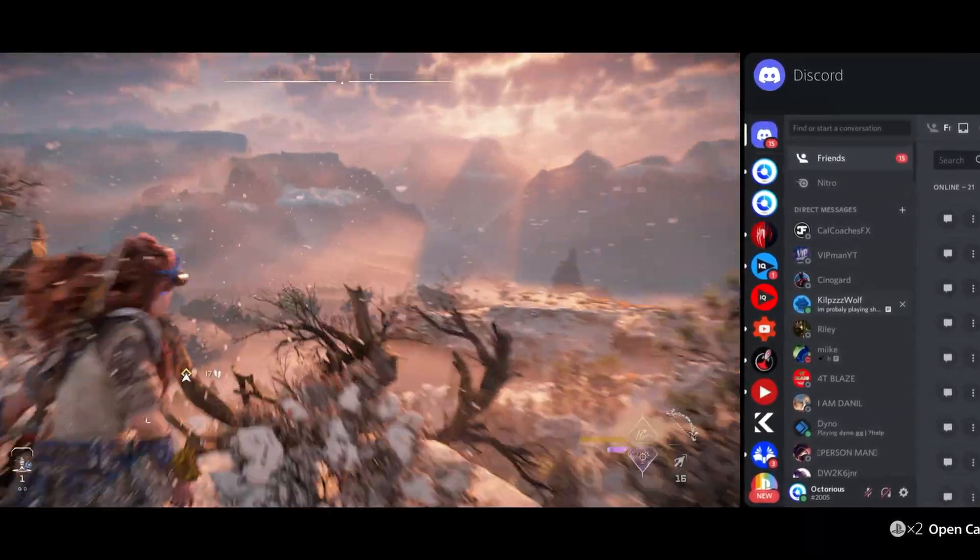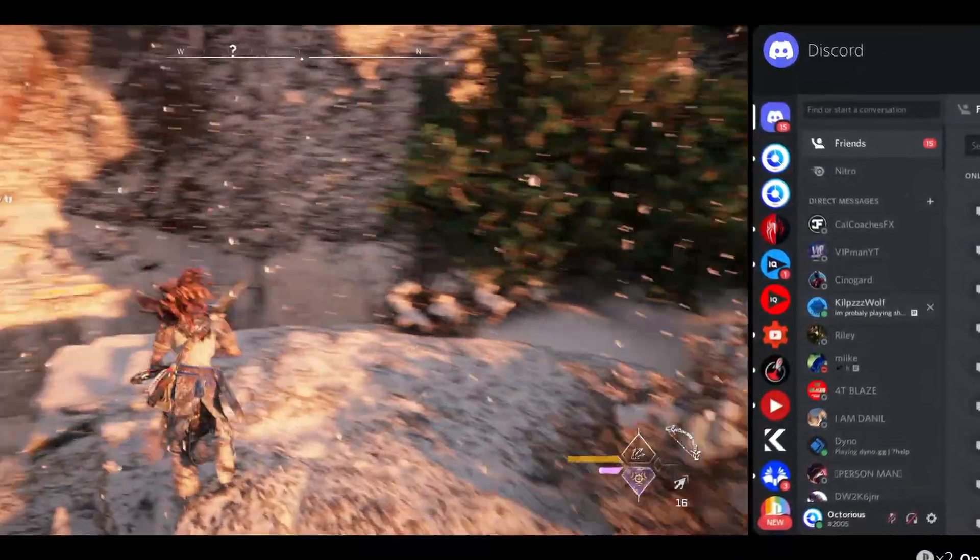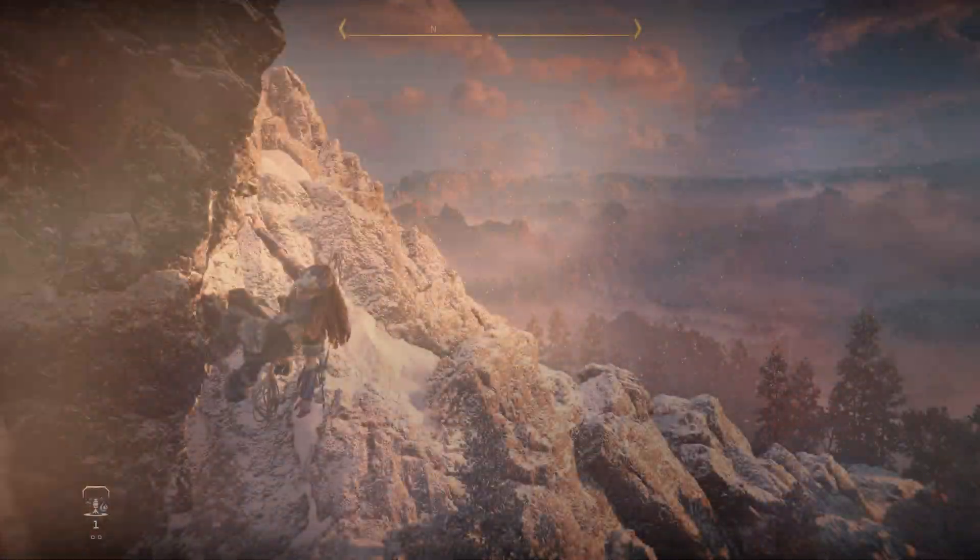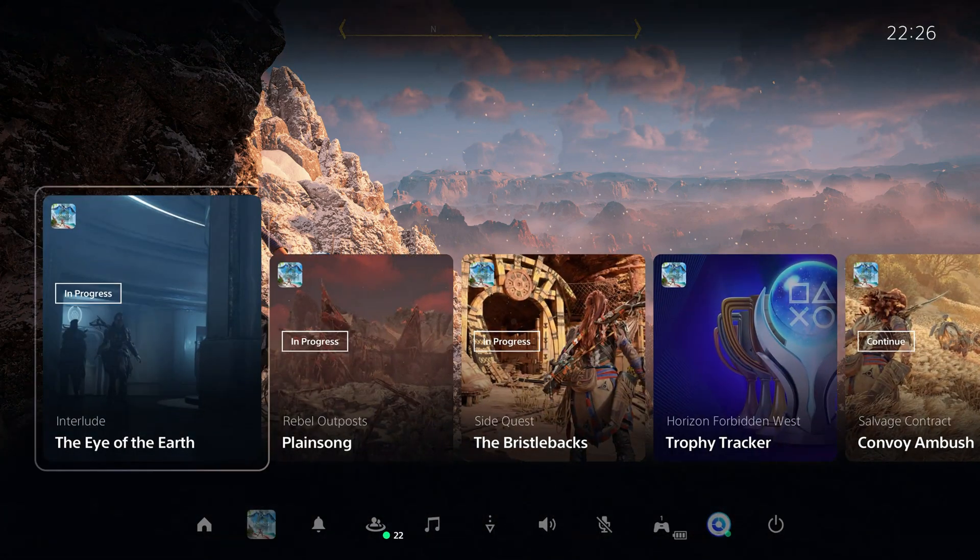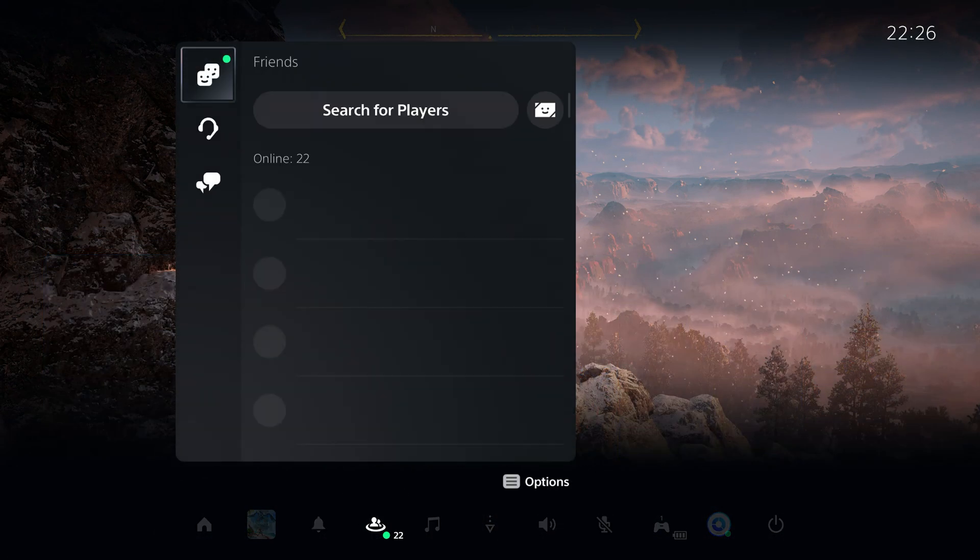If you want to use Discord on your PS5 whilst playing games just like this, then first tap the PS button and go over to the Gamebase section of the Control Centre.